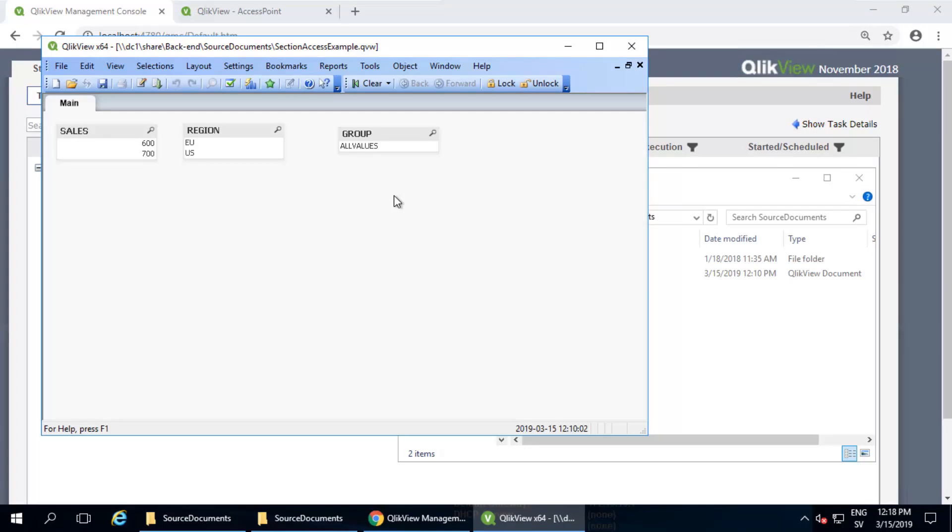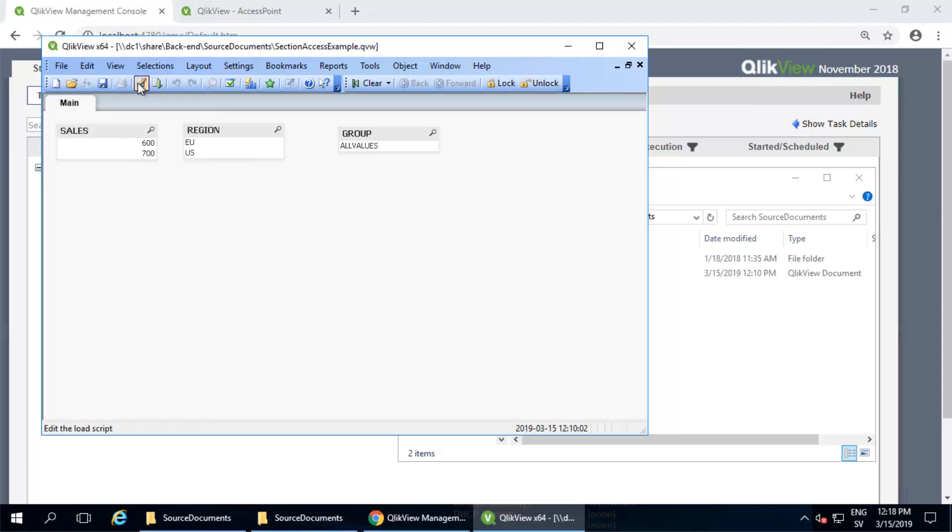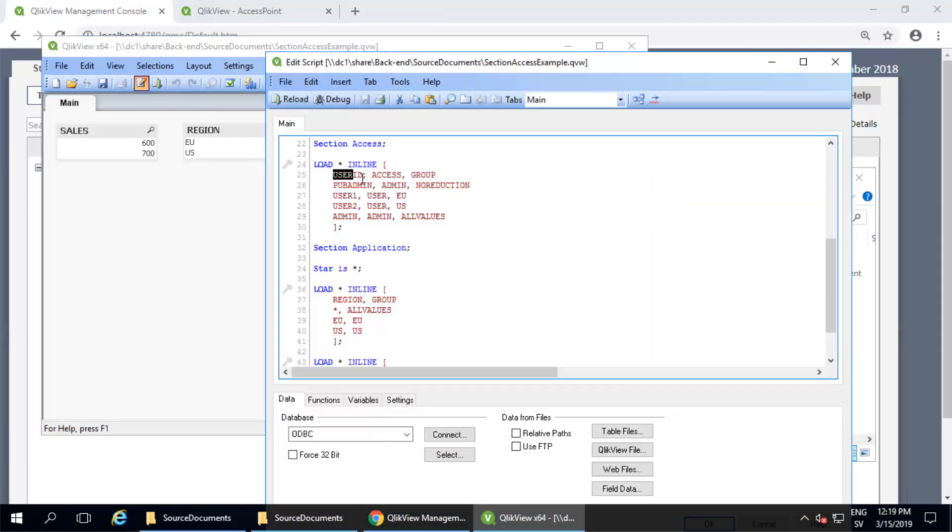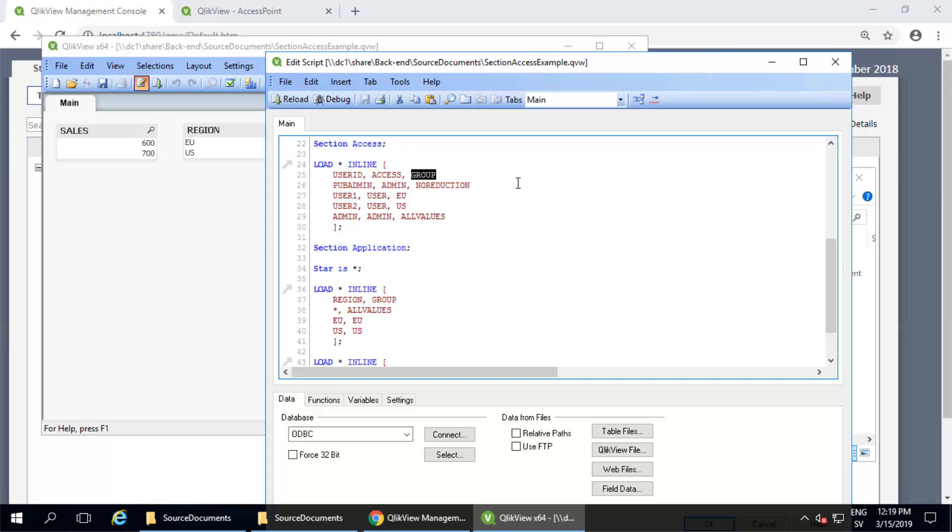There are a lot of ways to set up section access: by using Windows ID, by machine ID, but this example uses username and password, and the password in this case is blank, just to keep things simple for this demonstration. You have all the data in the document, but you only get access to a portion of it depending on who you are.